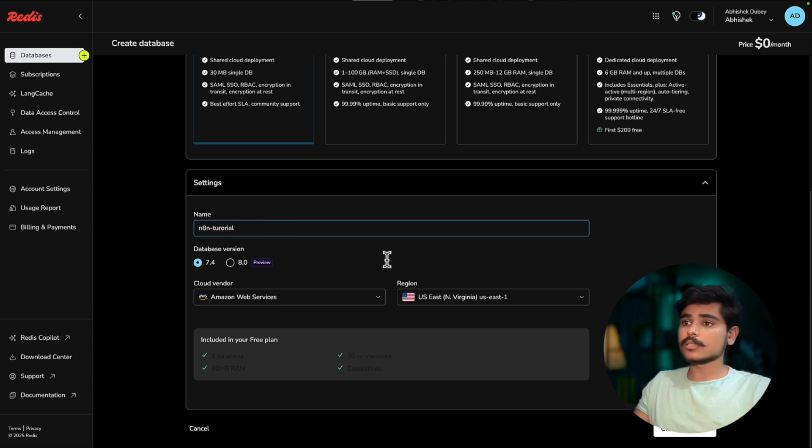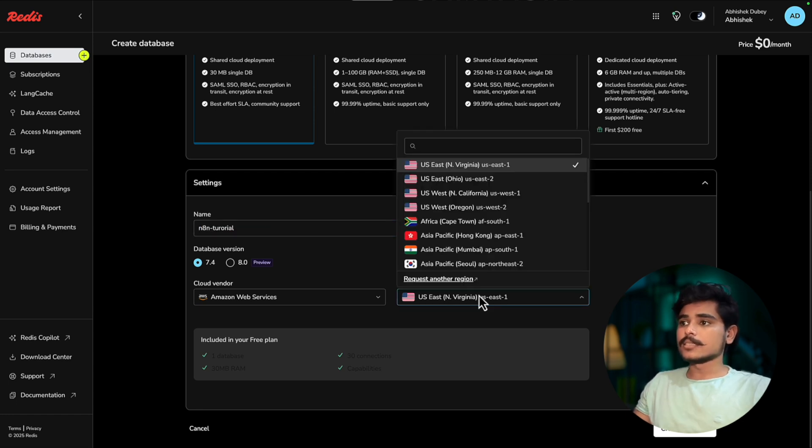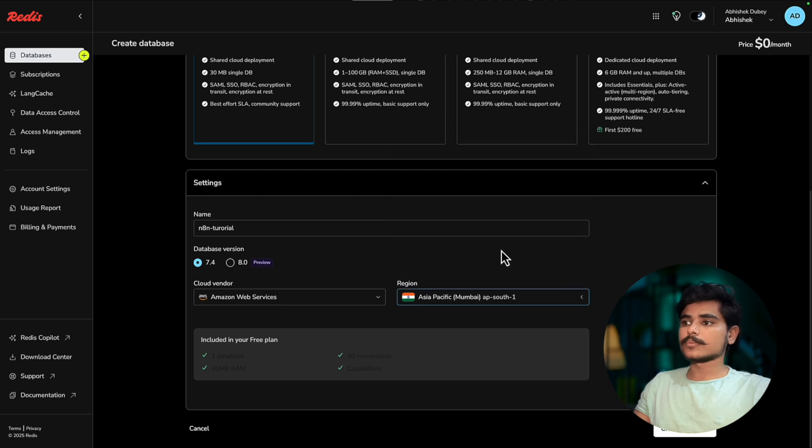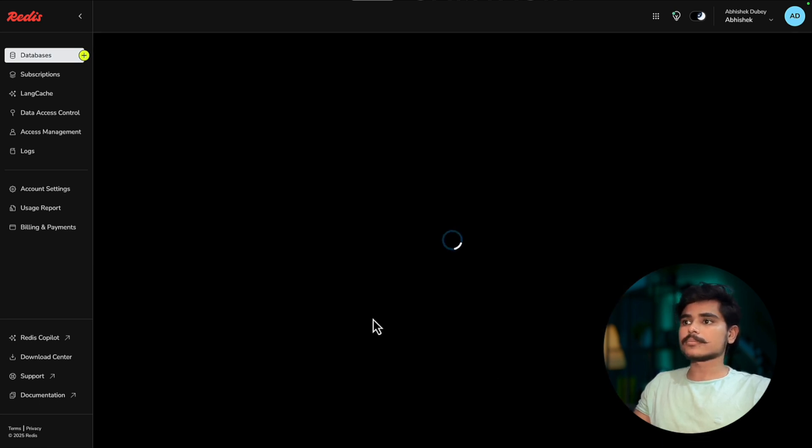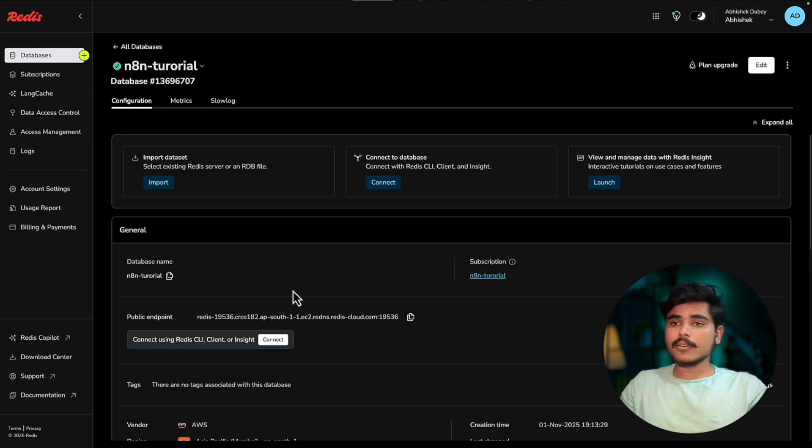Give your database a name. I am going to name it n8n tutorial. Select the region that is nearest to you and create database.